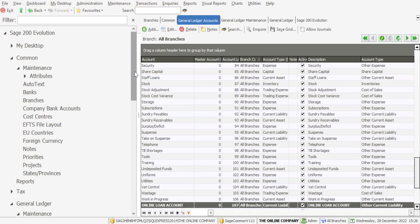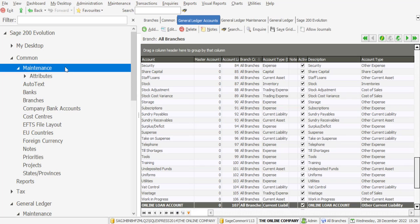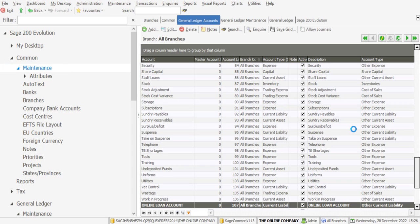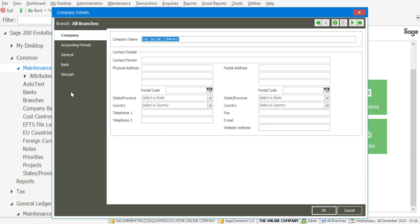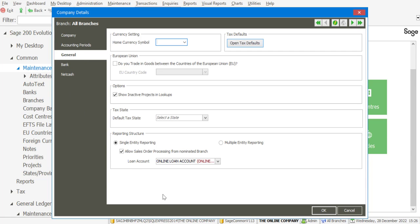Now, to implement this feature, we need to go to Common, Maintenance and into Company Details. On the General tab, you'll see we've got an option that says 'Allow Sales Order Processing from Nominated Branch.' Enable that option and specify the global loan account from the drop-down menu. So just to confirm: tick the checkbox to allow sales order processing at a nominated branch and specify the global loan account.